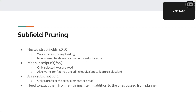For arrays, if we only read a prefix of the array, we just read that many elements without loading the tail. There is also a related optimization in the remaining filter where subfields need to be extracted — not by the planner, because the planner doesn't do this for us — so we need to extract it and do it ourselves.